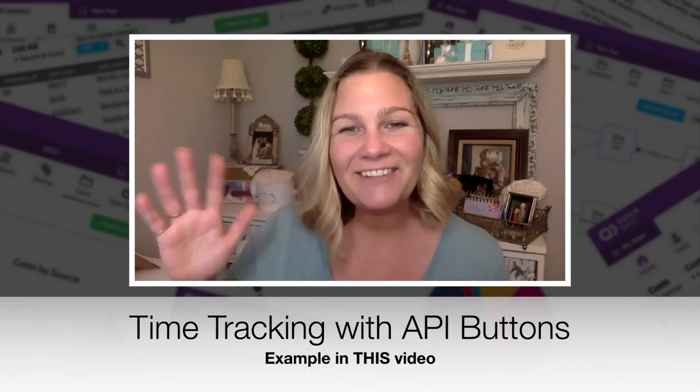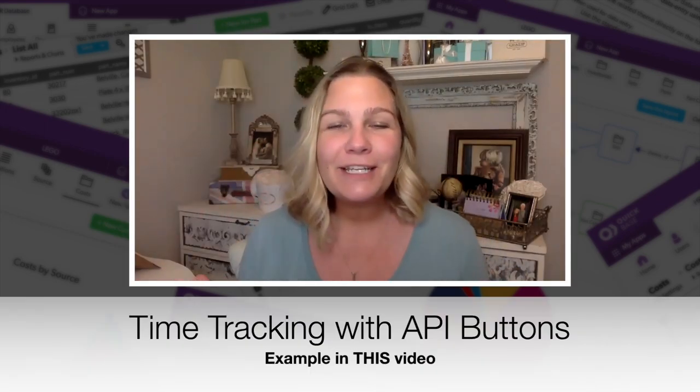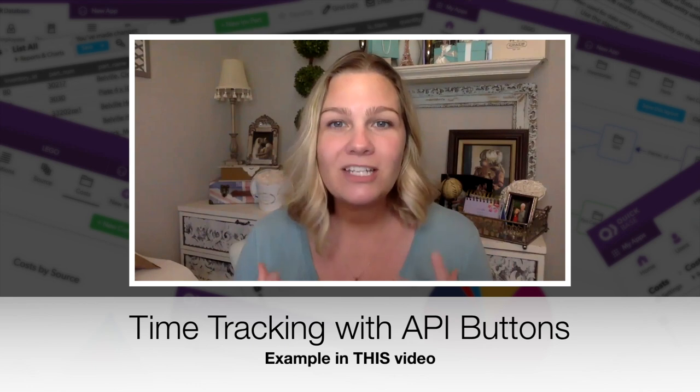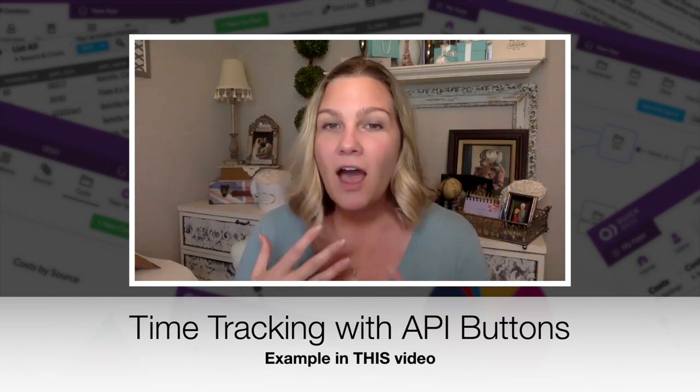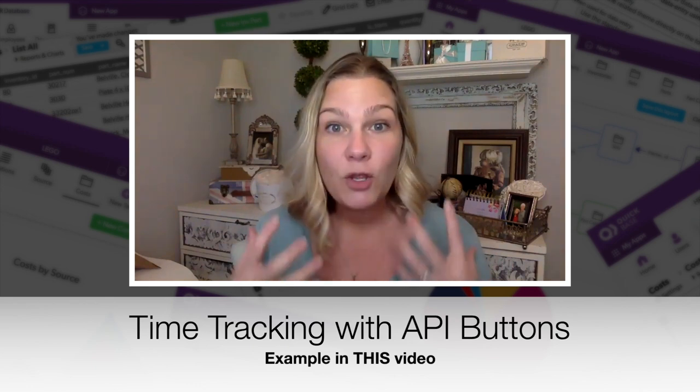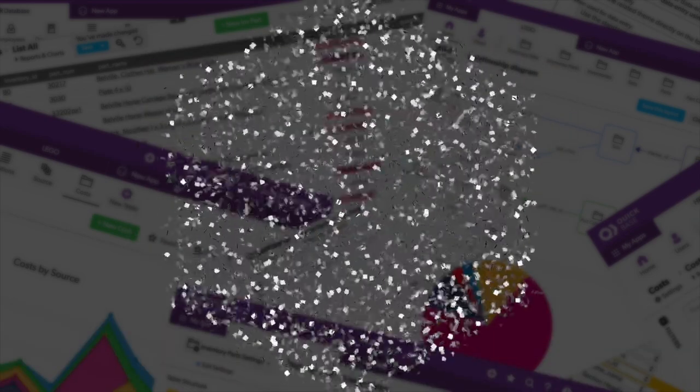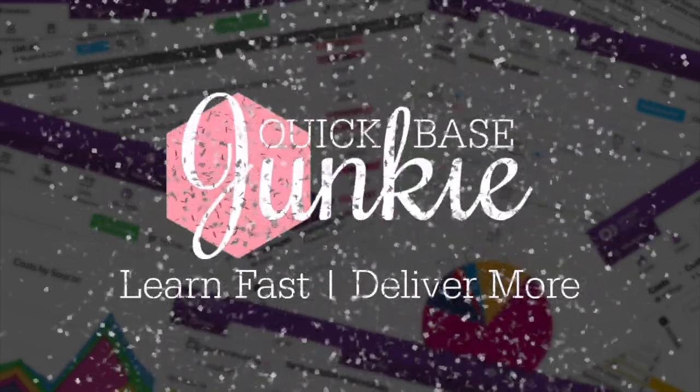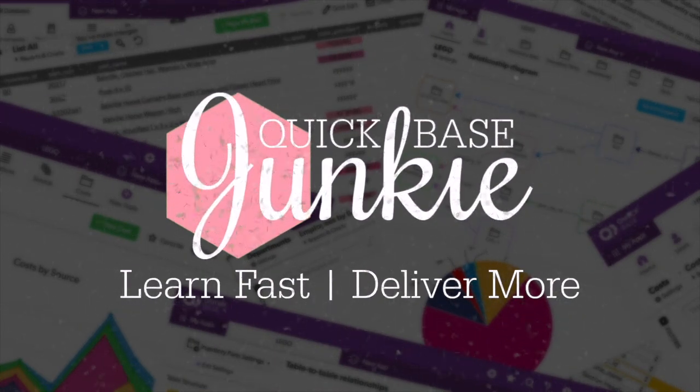Hey there, it's Sharon from Quick Base Junkie. I'm coming to you from my home office because I wanted to share a couple of examples of how you can use API buttons in your Quick Base. Welcome to Quick Base Junkie. I help Quick Base builders learn fast to deliver more.